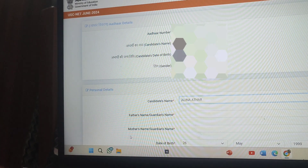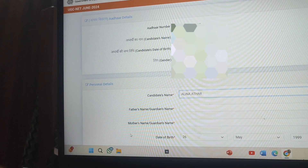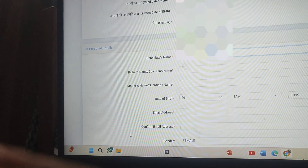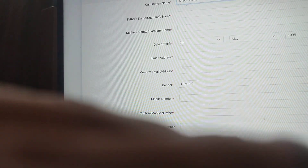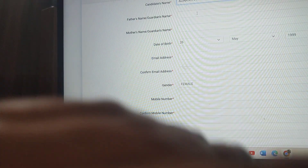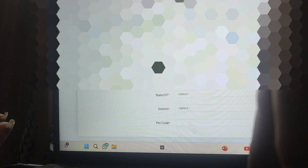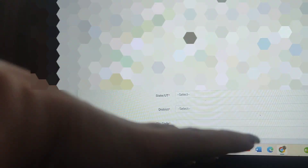A new page will open where you need to fill in your personal details such as name, father's name, mother's name, date of birth, email address (confirm it), gender, mobile number (confirm it), and an alternative mobile number if you have one. Fill in all other personal details they ask — state, address, district, locality, pin code. If you get stuck, ask me in the comments.